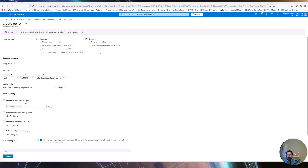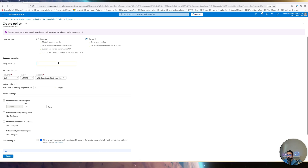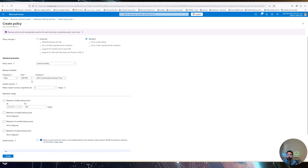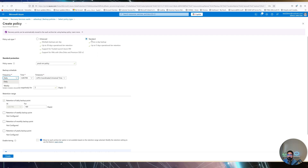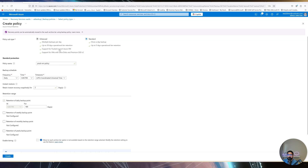Selecting between Standard and Enhanced comes down to your requirements. With the Standard policy, you provide the policy name — for example, 'Production VM Policy' — and set the backup frequency: daily or weekly. If you want hourly backups, you must pick Enhanced. Also, if you're backing up newer Trusted Launch Azure VMs, you have to select Enhanced.